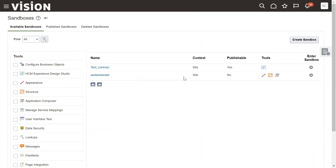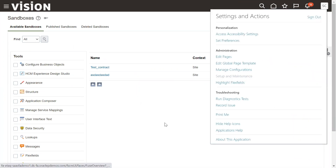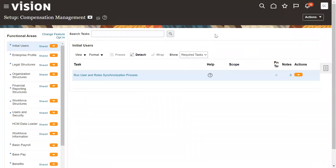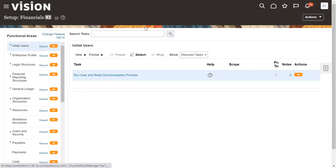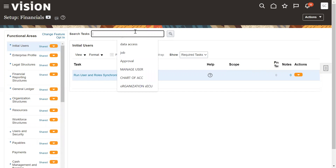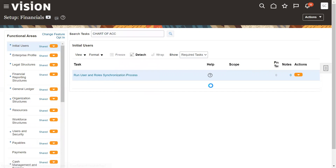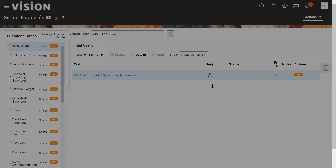If there are any active sandboxes, we have to disable or remove them. Then we have to go and redeploy the flex field. Let's go back to our financials and chart of account structure — search for chart of account structure and then go for deploy.